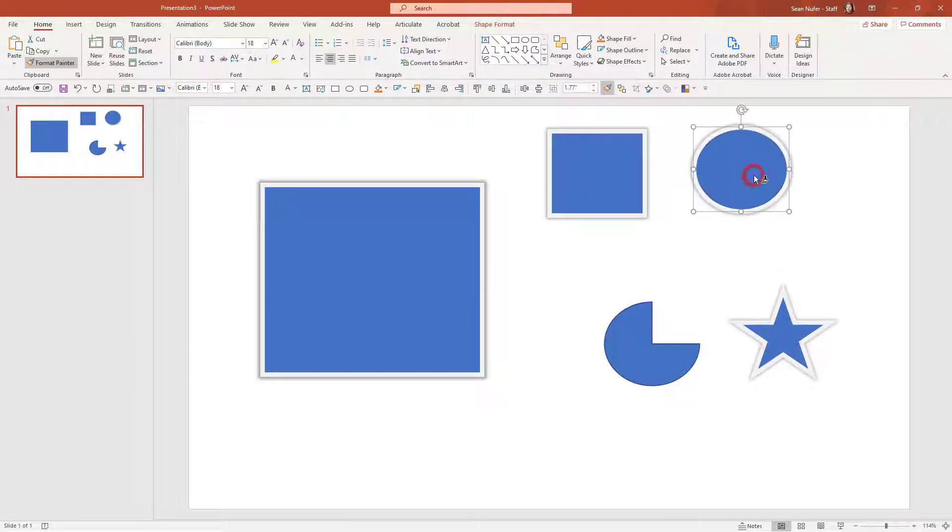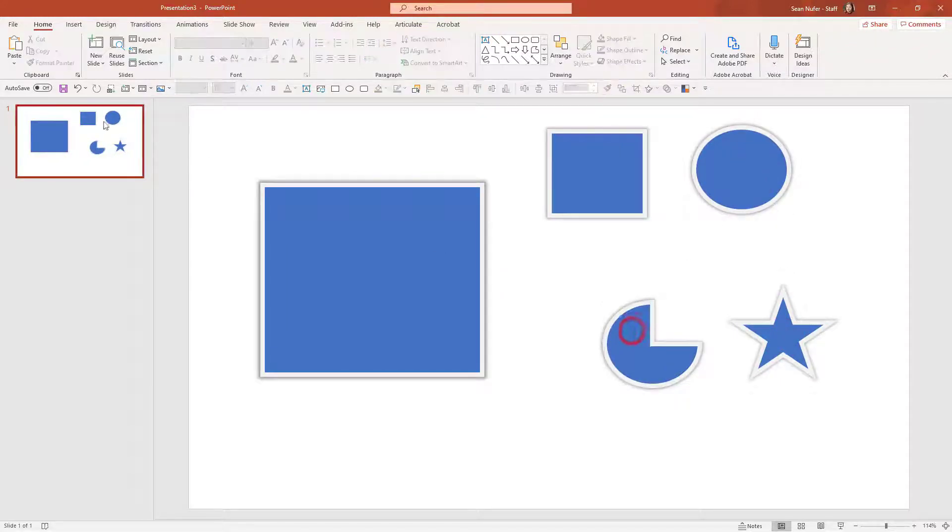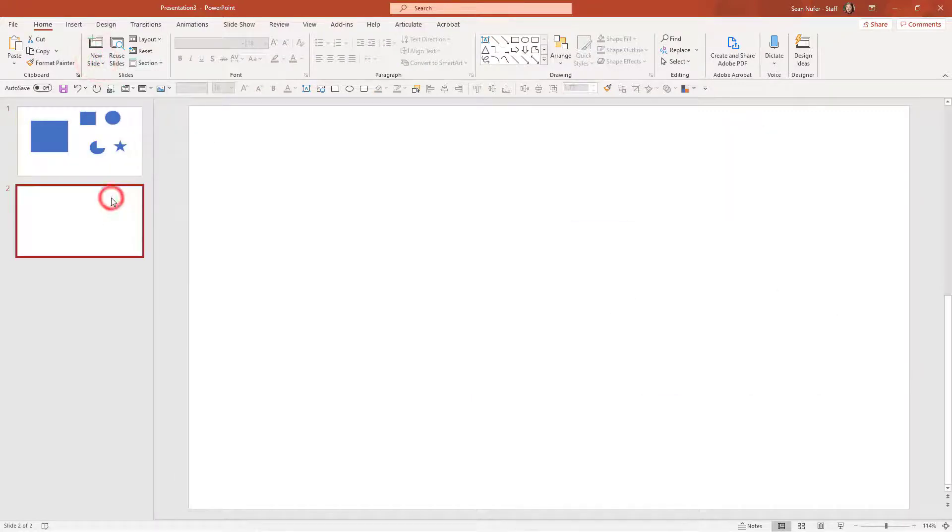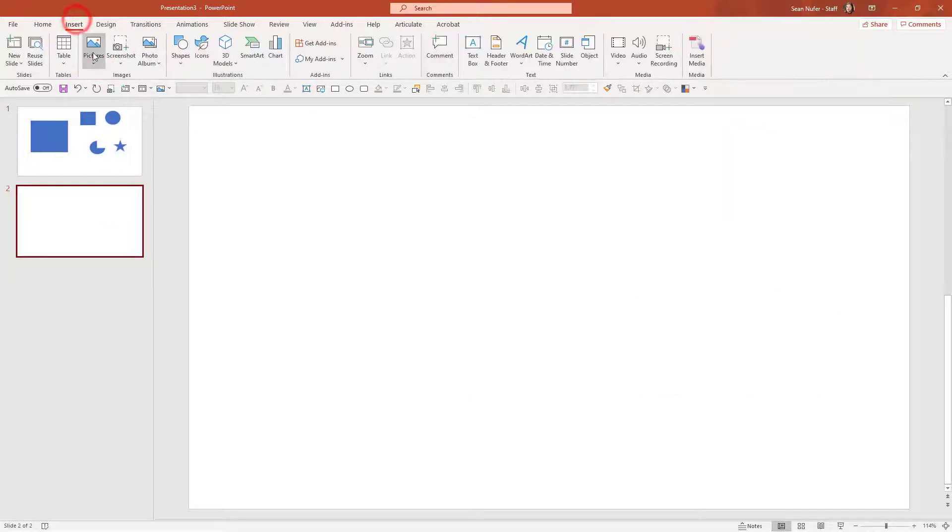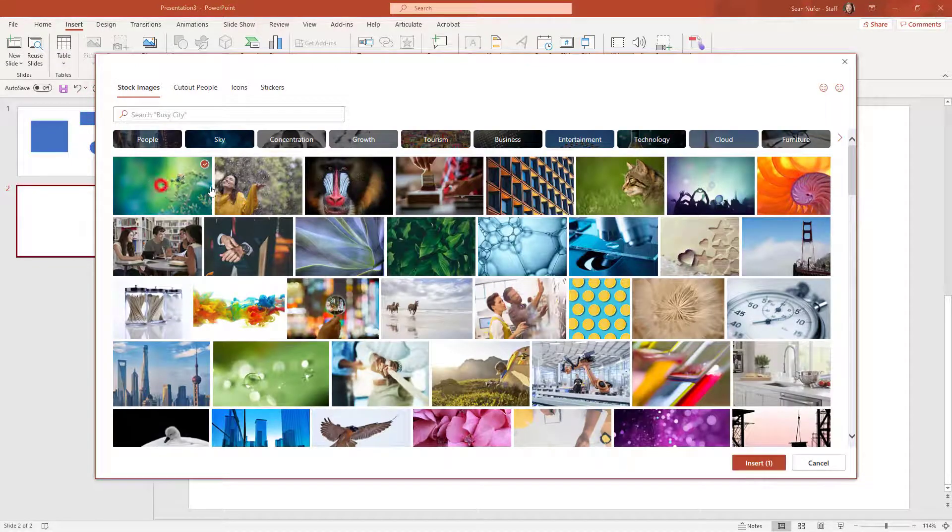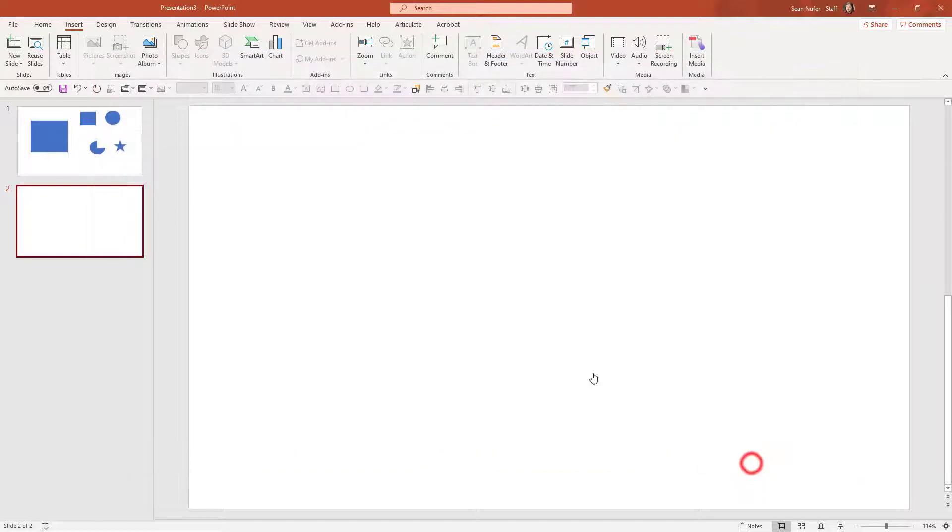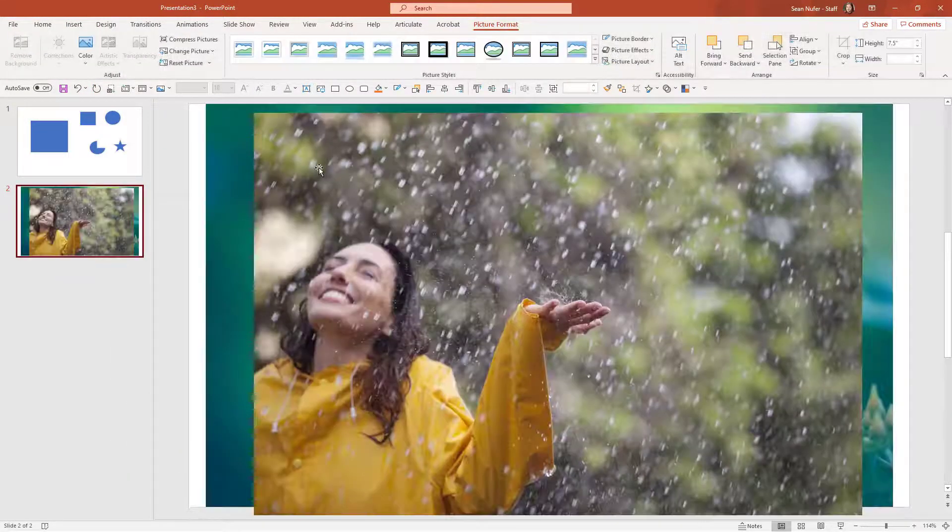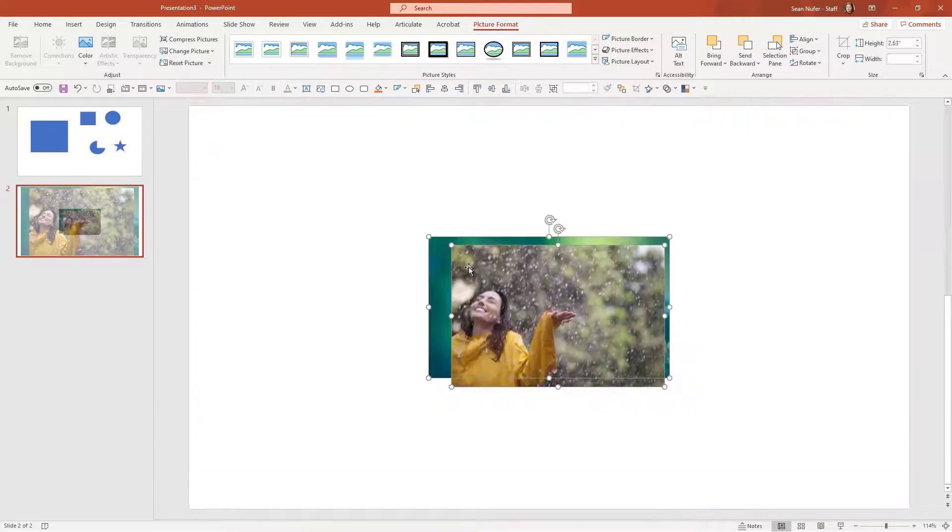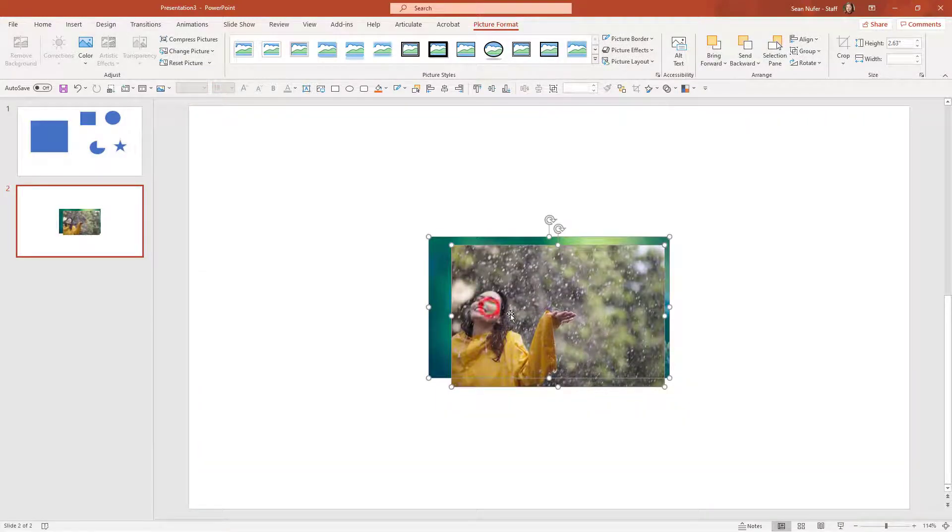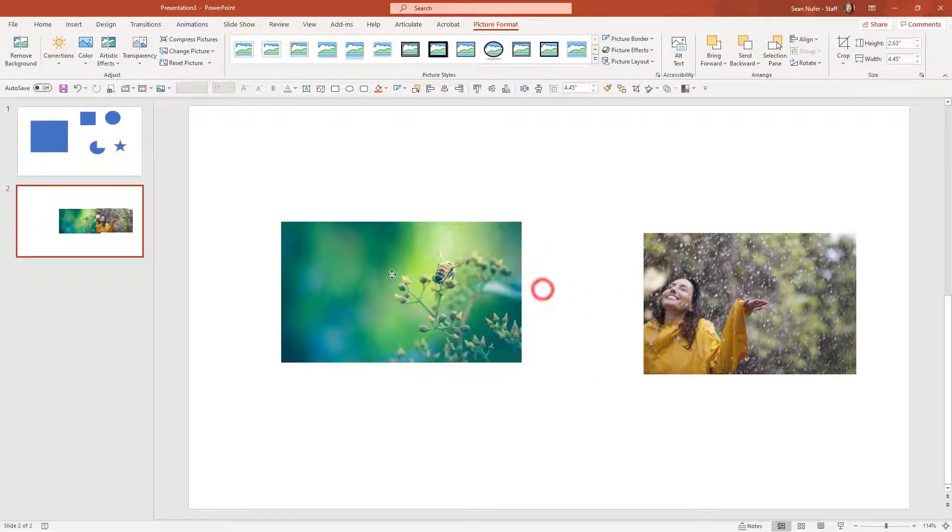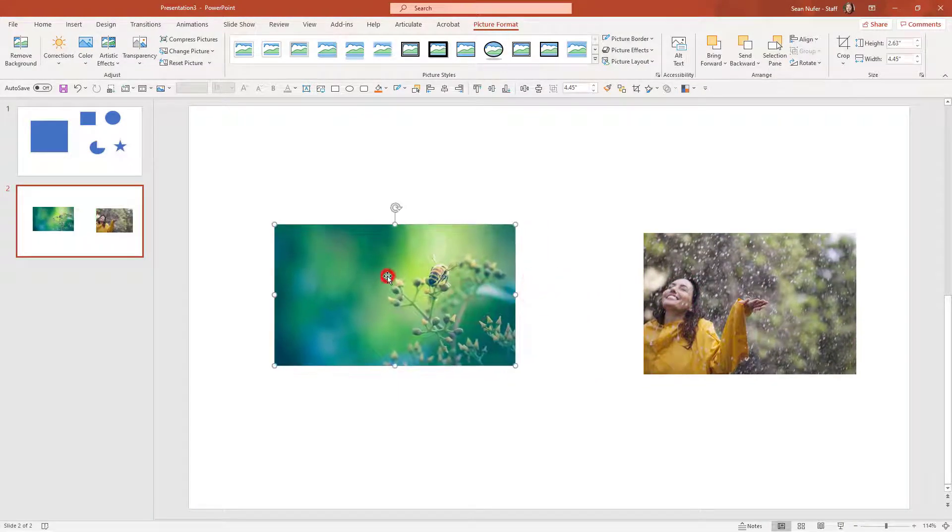Now let's try something new. I'm going to add a blank slide and this time I'm going to insert some stock pictures. I'll just take these first two and insert them onto the slide. Let me shape these a little bit and I'm going to place them around.